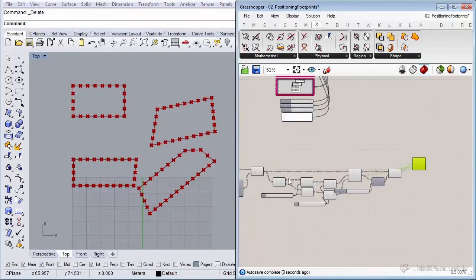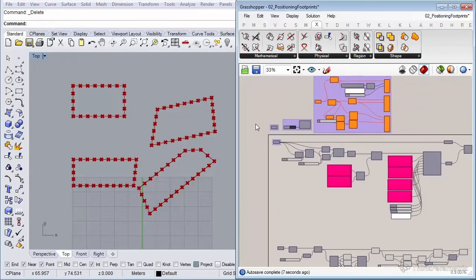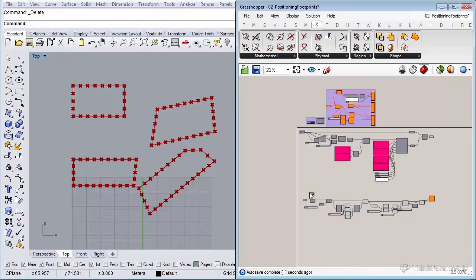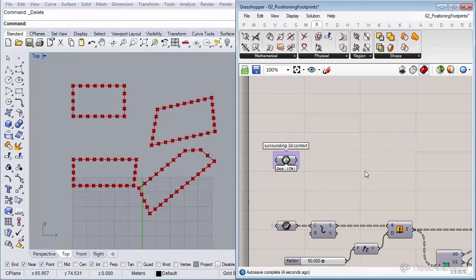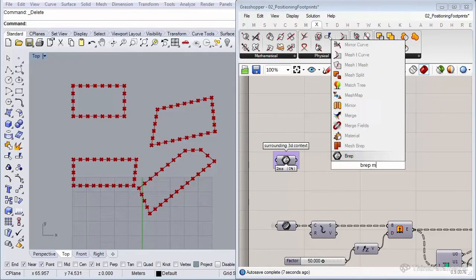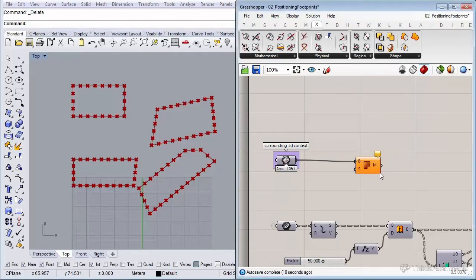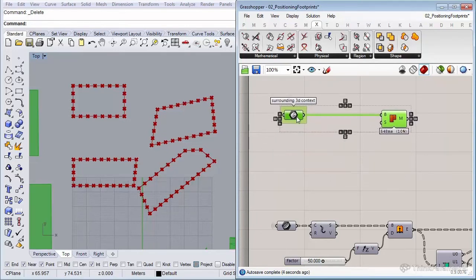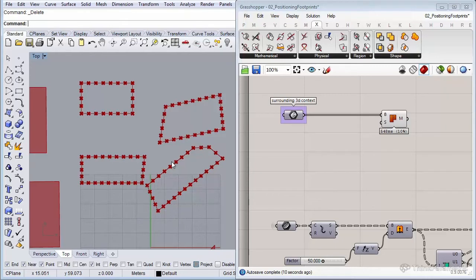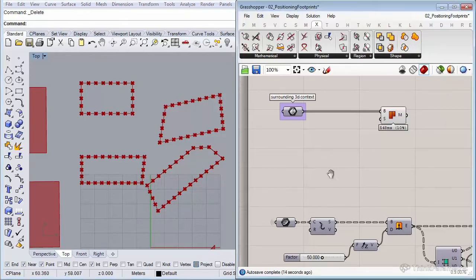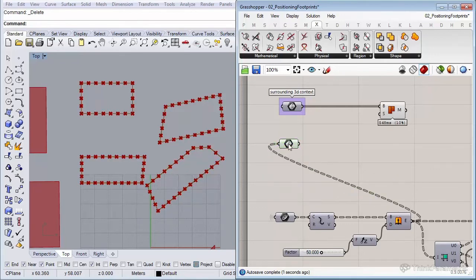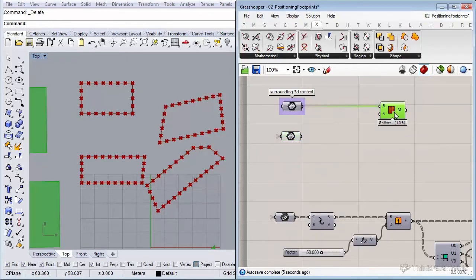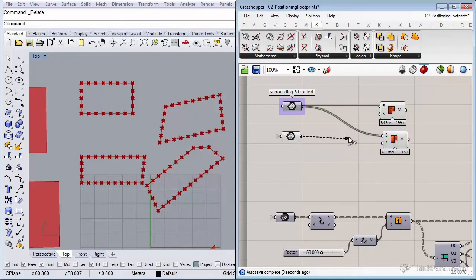To provide the mesh input, we convert our surrounding 3D context BREPs using the mesh BREP component. We also want to include our four buildings, so let's insert a BREP from the extruded masses, set the wire to hidden, and convert those four buildings to meshes using the same component.